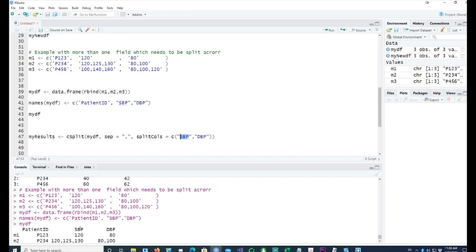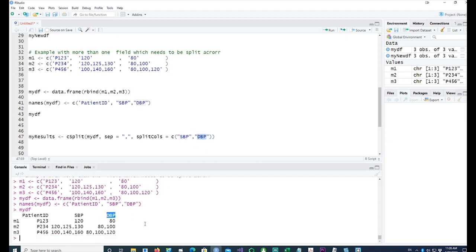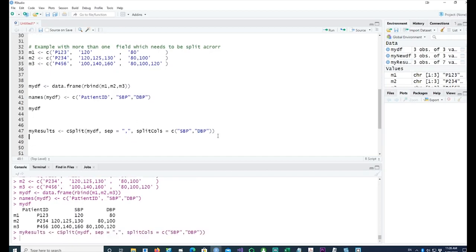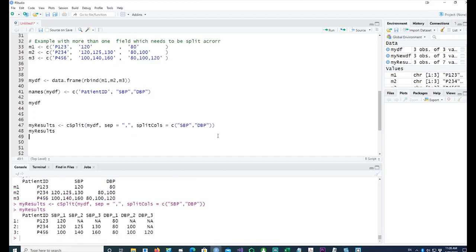The split columns, or the columns which need to be split, are two columns: one is SBP and the DBP. We would like to split this into multiple columns for each pair or each set of values. Having run this command, let me show the values which come on the screen.